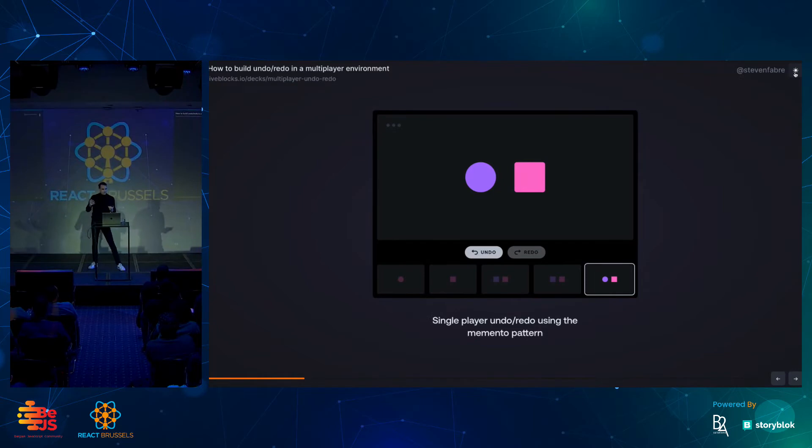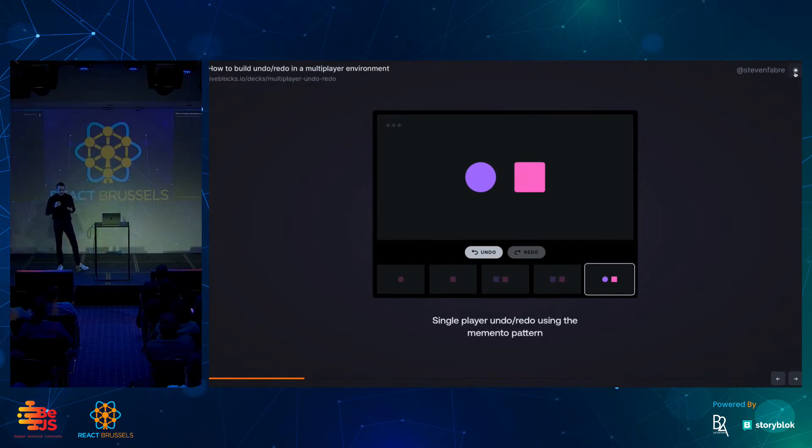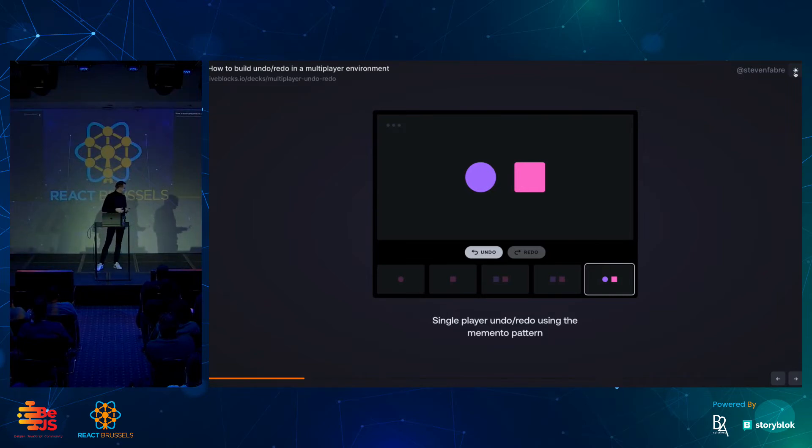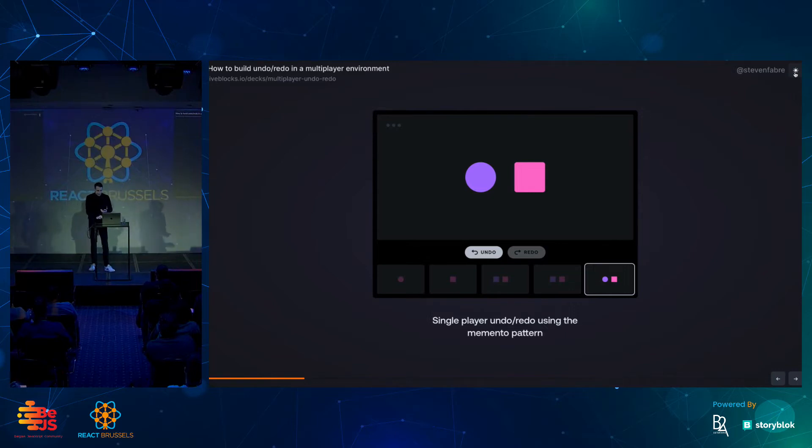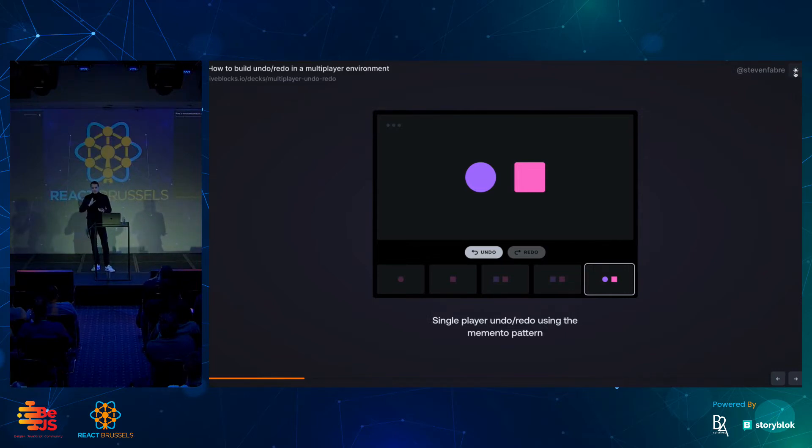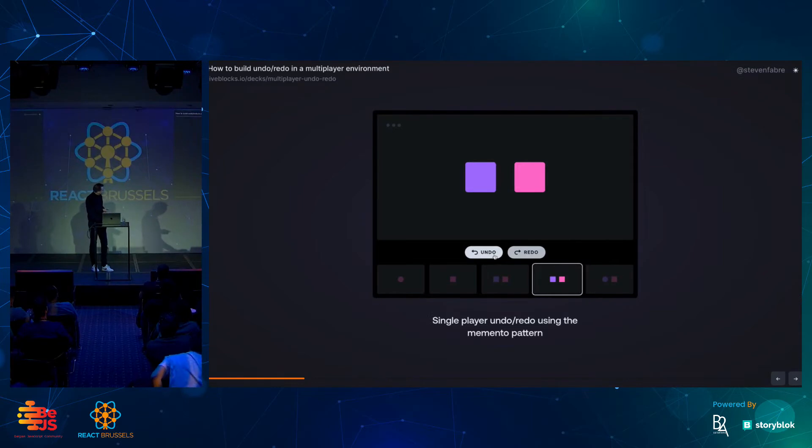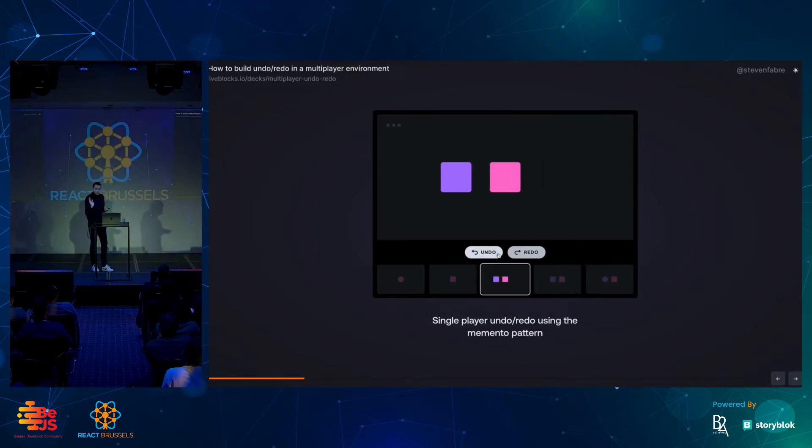If you build undo-redo in a single player application, typically what most apps do, they use a concept called the memento pattern, which is used by state management libraries like Redux, for example. And it's pretty straightforward. Essentially, what you do is that as soon as you make a change, you basically store the previous state of that change. And so, if I hit undo here, basically I just go back in time and we just need to save this.